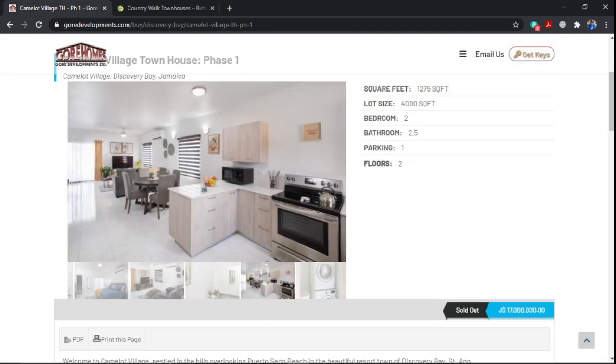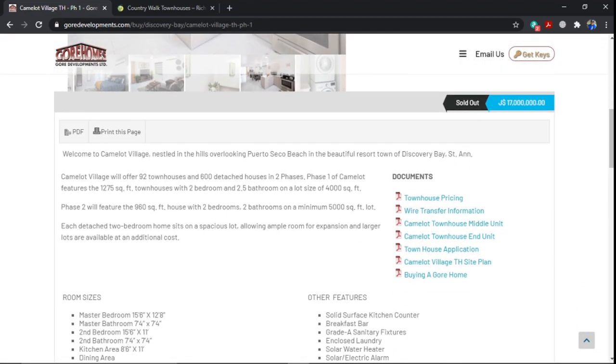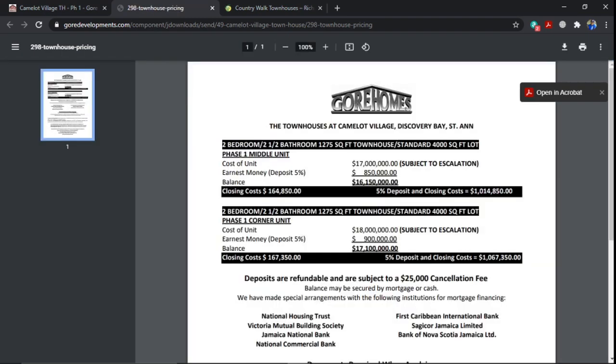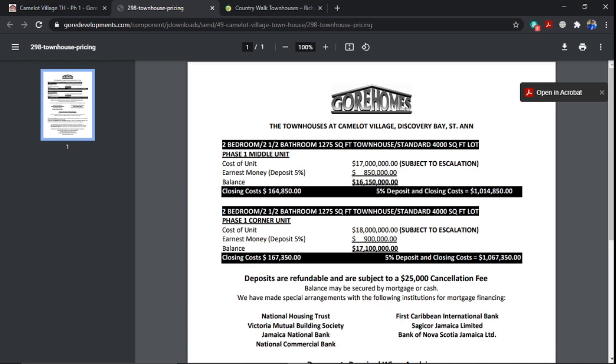And this price that they were selling for were $17 million. The middle unit, $17 million is a standard unit. And the deposit for Gore normally is 5%. And if it's a corner unit, which is a bigger unit, for more space, the starting price or the cost of the corner unit is $18 million. You pay a 5% deposit. The units are $17 million for the middle unit and $18 million for the corner unit. These were the prices for phase one.